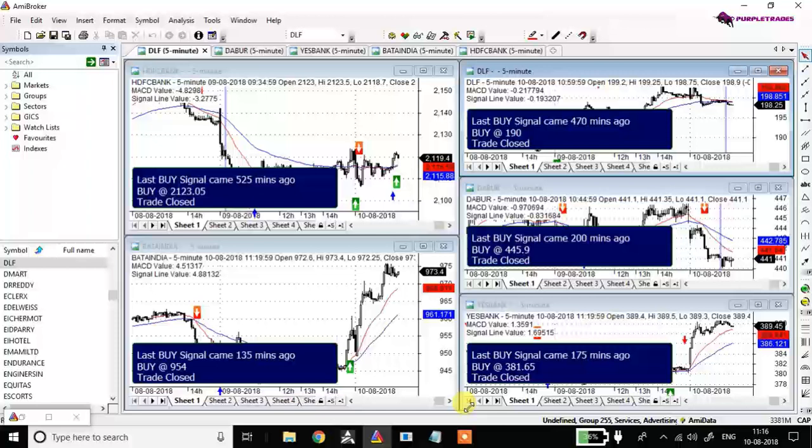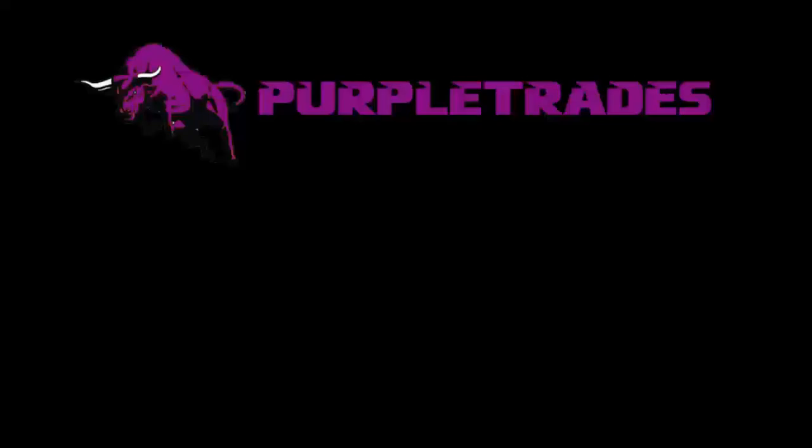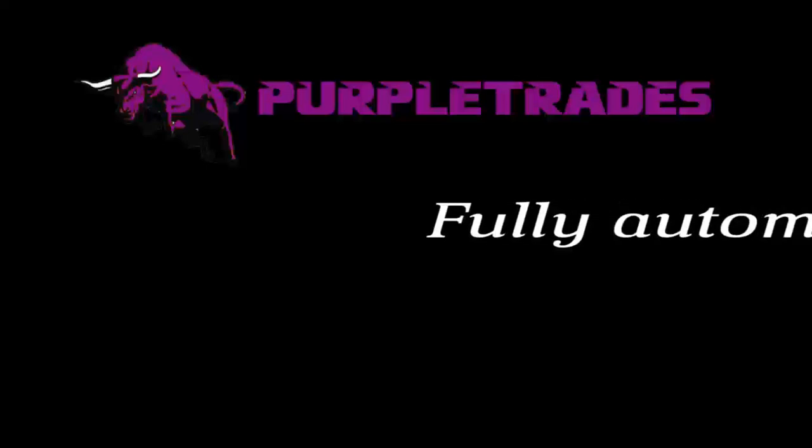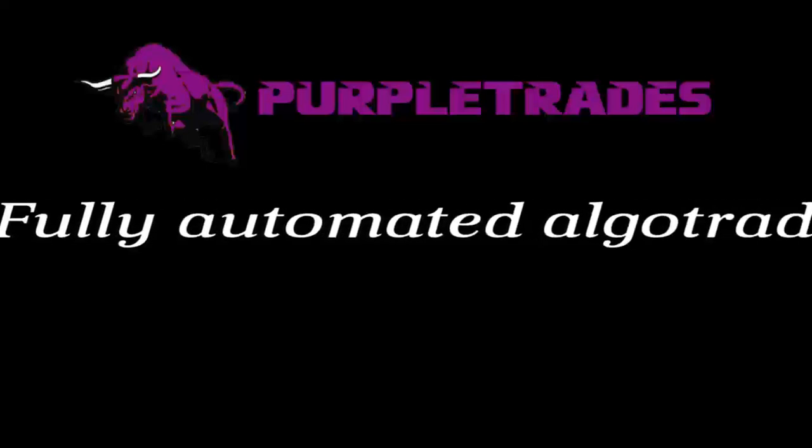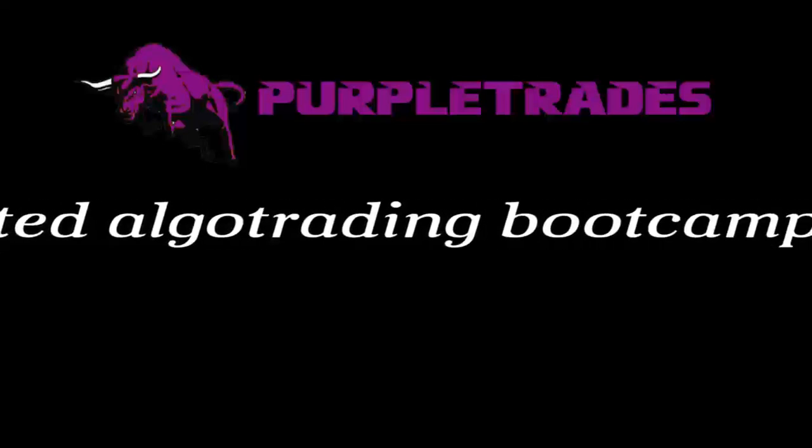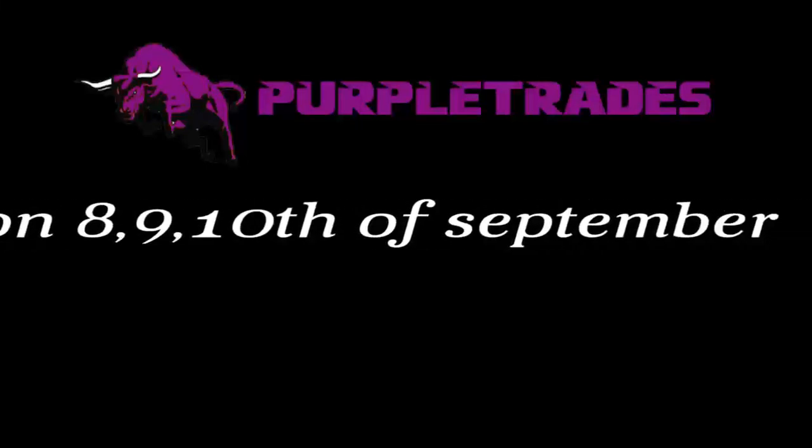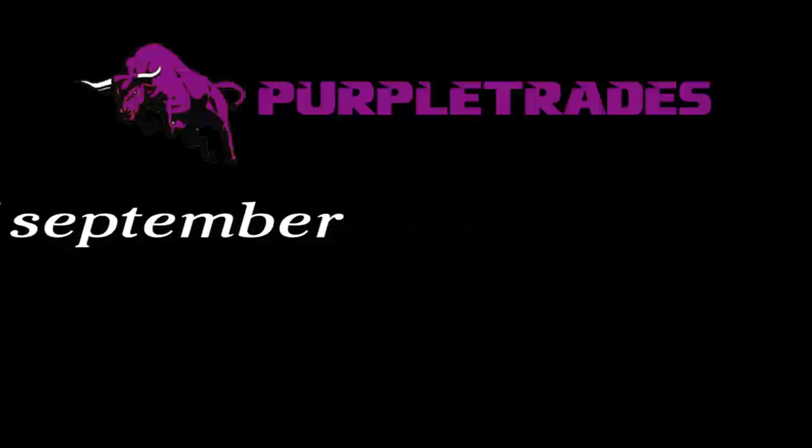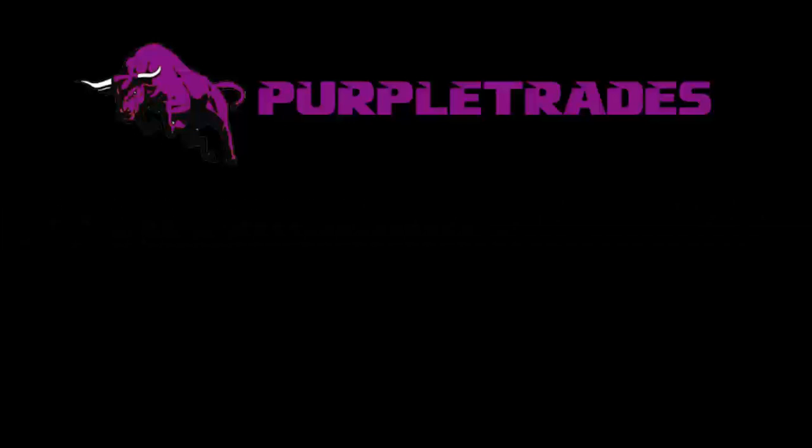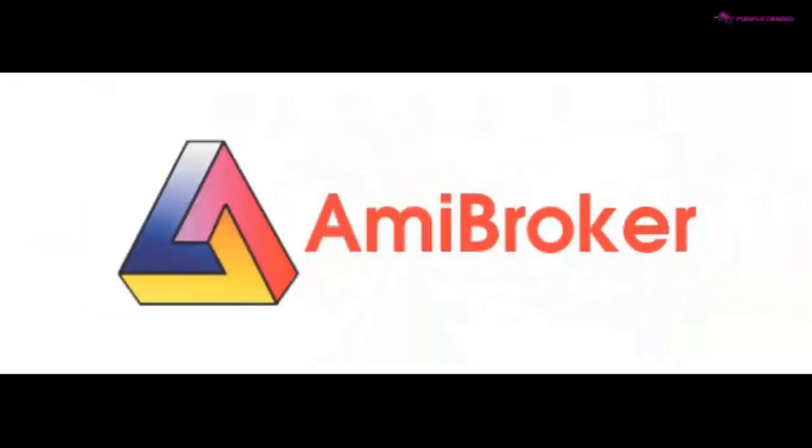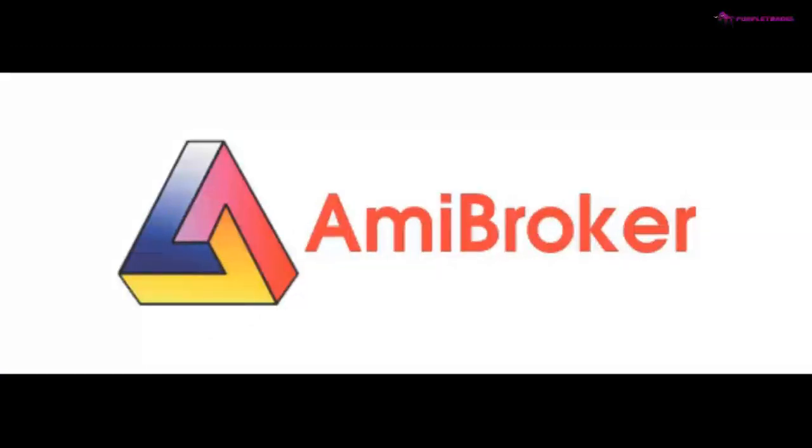The reason why we are creating this video is to show you how algo trading works and how automation works. We are conducting a three-day bootcamp in the month of September in Bangalore. The motto of this bootcamp is to show you how automation works. We will teach you right from the scratch about AmiBroker, how to integrate AmiBroker with a broker, and how to further integrate it with your DMAT account. We'll teach you step by step how to automate your trades.